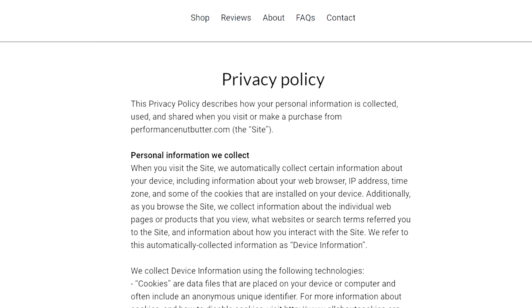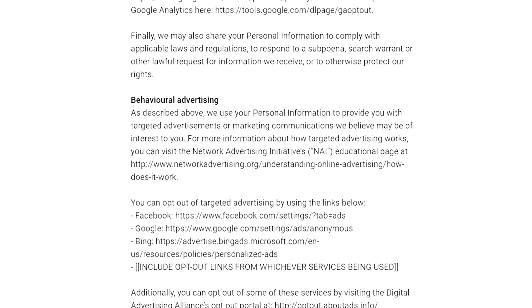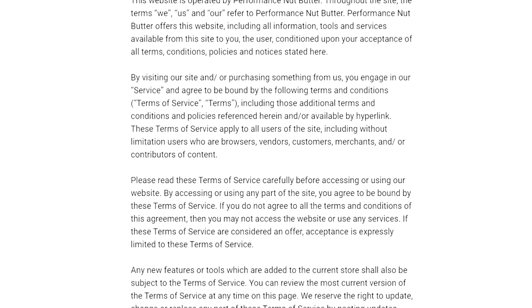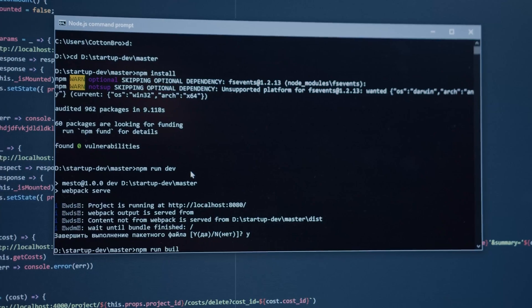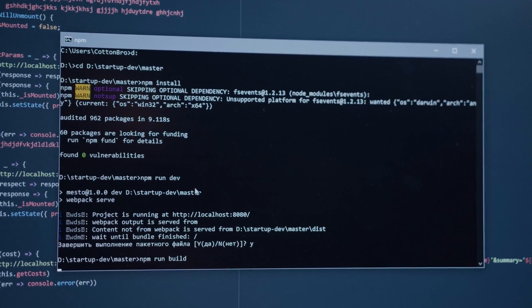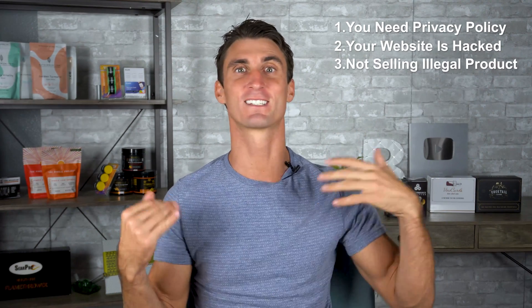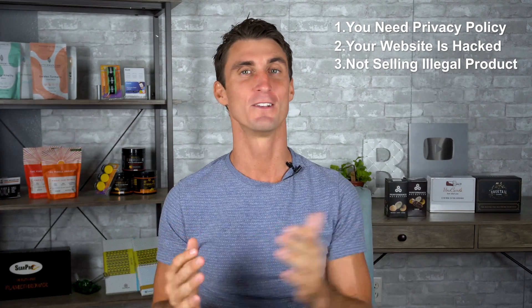I tried lots of different things to fix my account. The first thing I did was add a privacy policy — something Google doesn't make super obvious, but you need a privacy policy on the landing page you're sending people to from your Google Ads. Make sure you add a privacy policy, terms and conditions, and all that legal stuff. Another common issue is that your website may have been hacked — if there's malware or some problem with the landing page it can trigger a flag, and you also want to make sure you're not selling anything illegal or frowned upon.